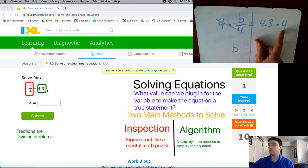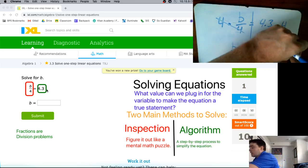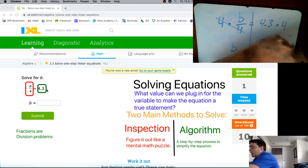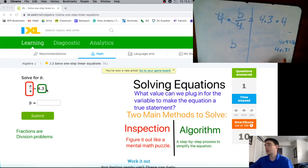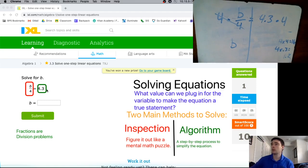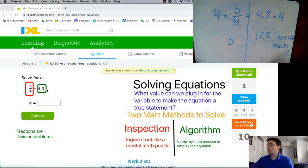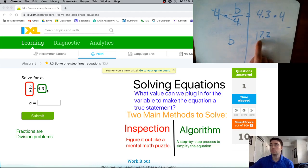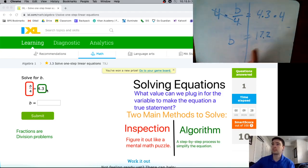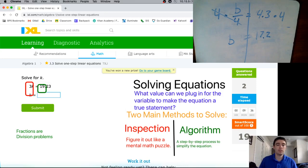4.3 times 4: I know 4 times 4 gives me 16, and 4 times 0.3 is 1.2, so 16 plus 1.2 gives me 17.2. It's totally okay to use a calculator for decimal multiplication. When I do 4 times 4.3, I get 17.2, so my equation becomes b equals 17.2.